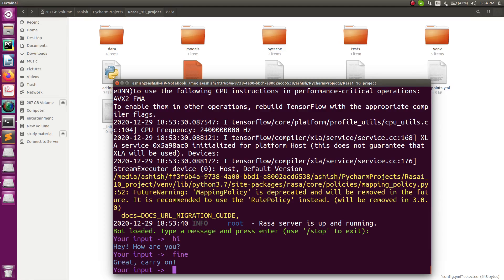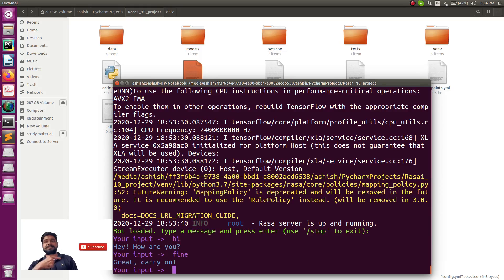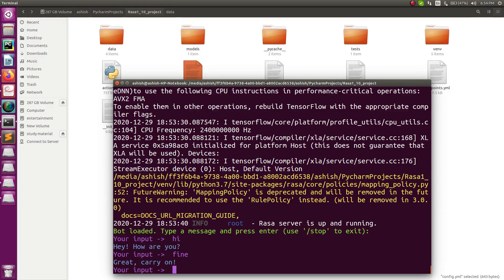To summarize: I installed the previous version and showed how to migrate from Rasa 1.10 to the latest version. If you already have an existing project with the previous version, apply the same steps. You don't have to make much effort to migrate. If you're facing any difficulties, leave a comment below. If you liked this video, click like and subscribe so you don't miss any videos. Bye bye and happy learning!